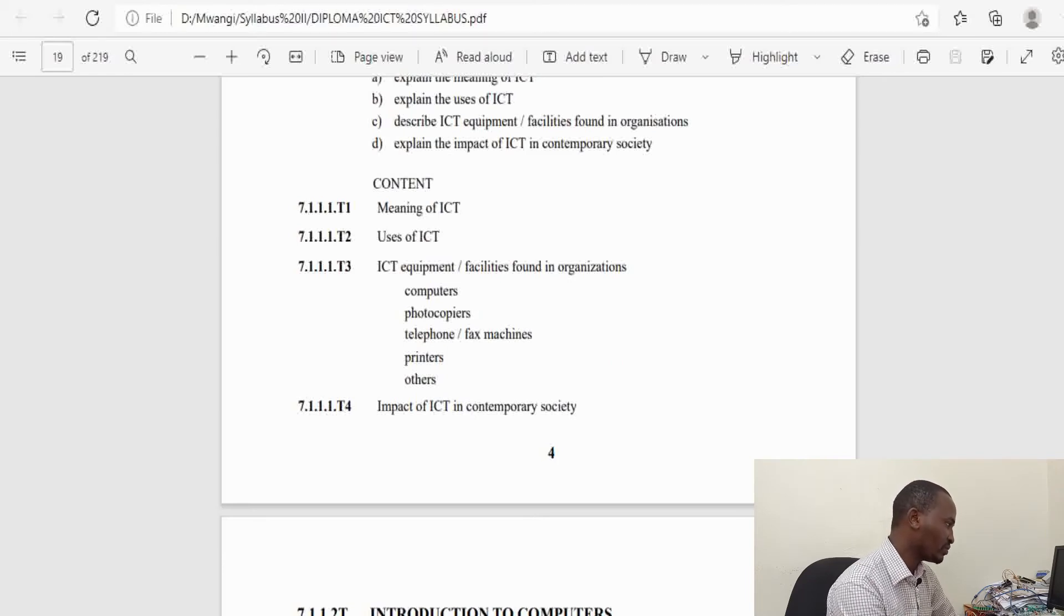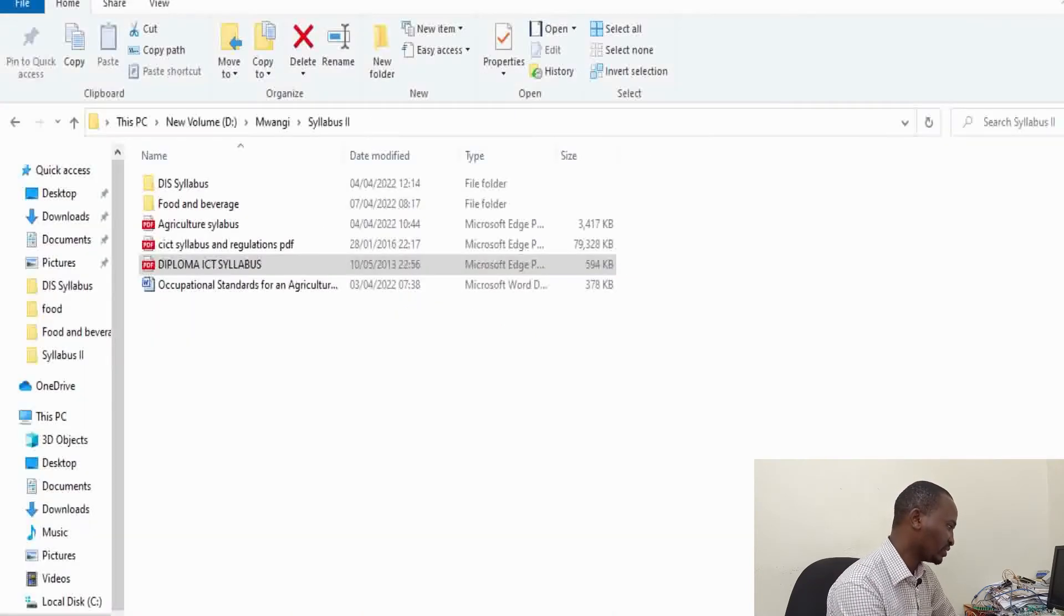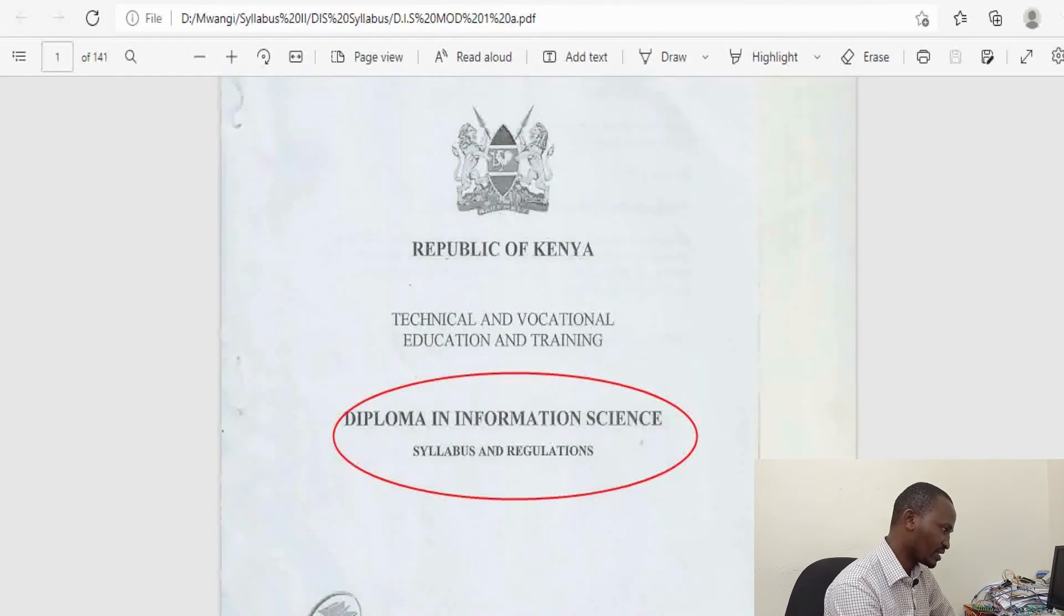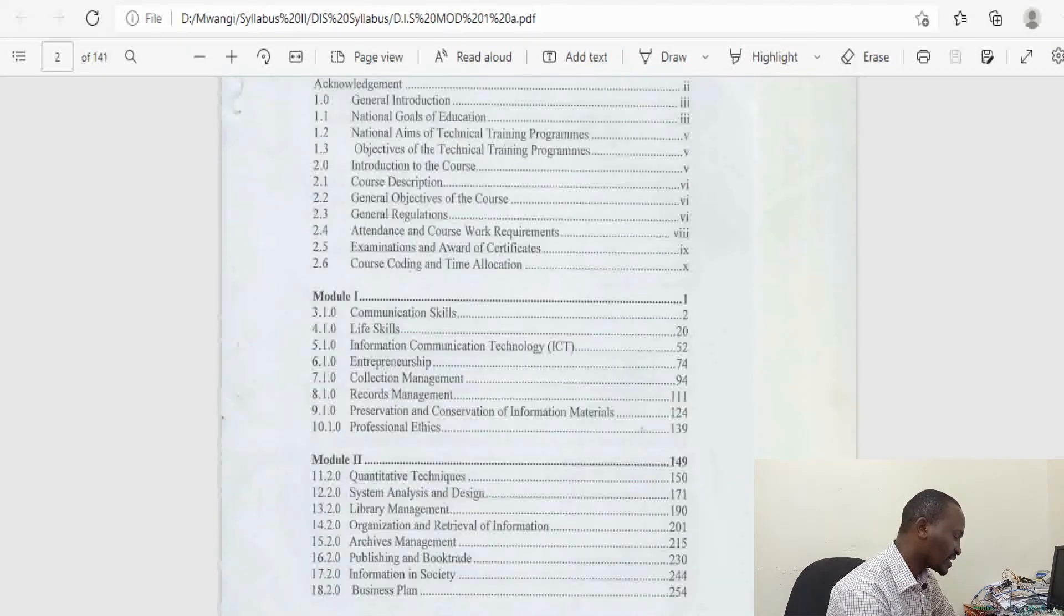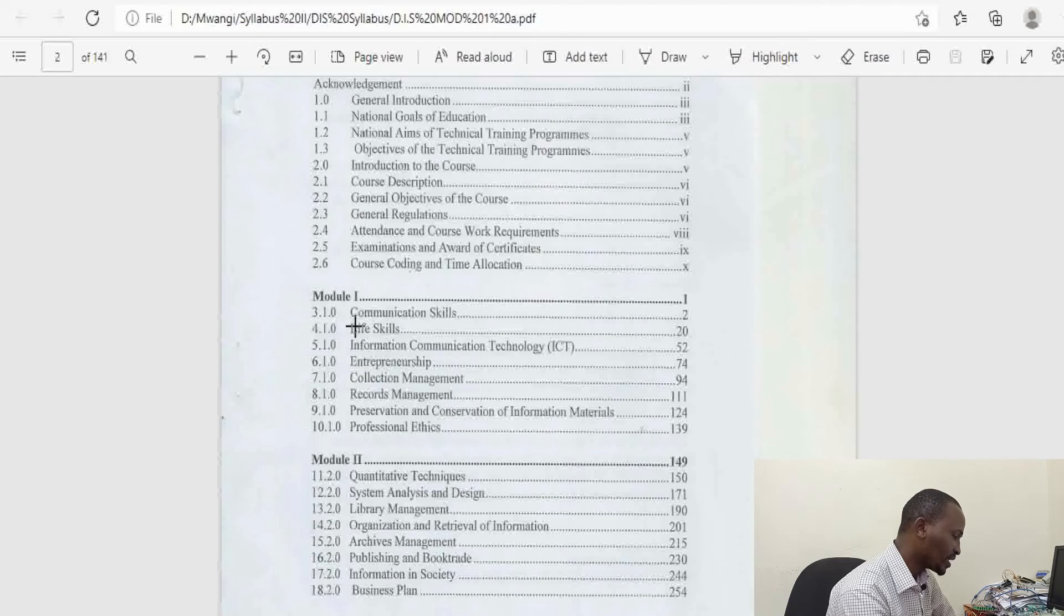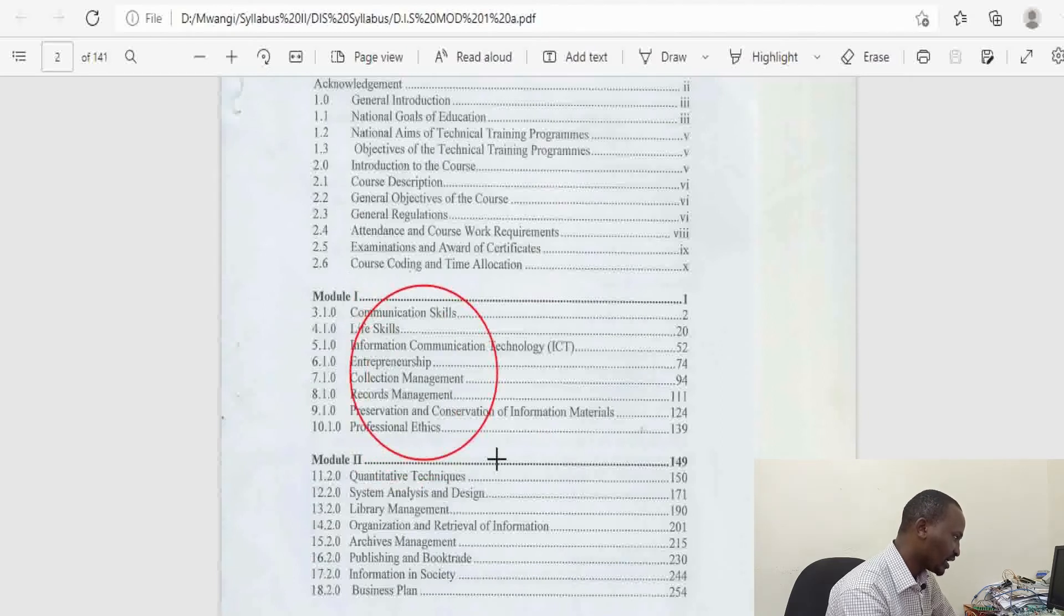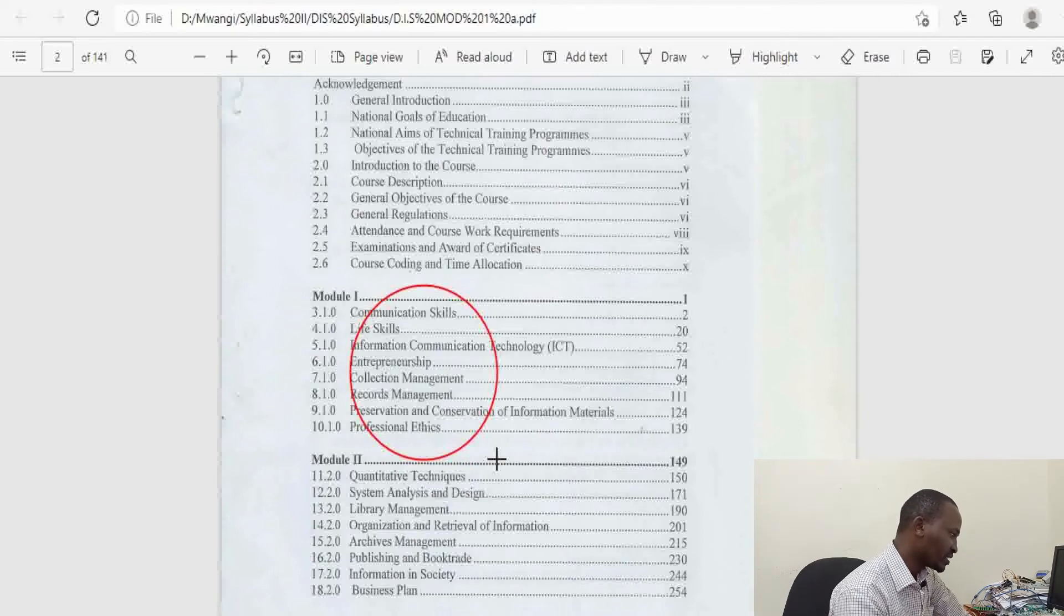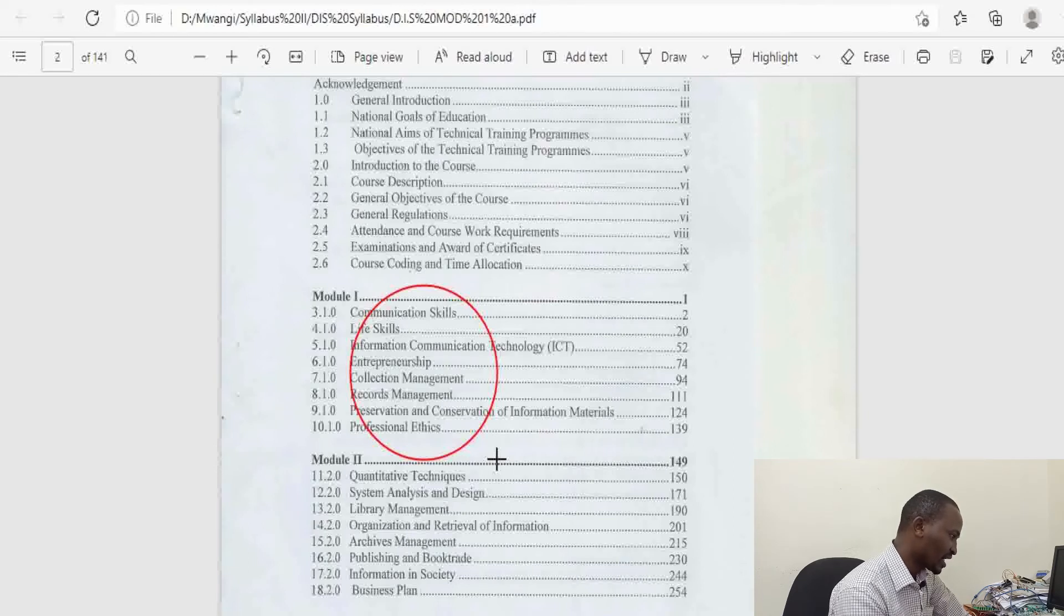Always do more research on your own and go through the syllabus. For Diploma Information Science, in the first year of study you take units in Communication Skills, Life Skills, Information Communication and Technology, and Entrepreneurship. So far everything is similar to any other course, whether engineering, agriculture, or business.